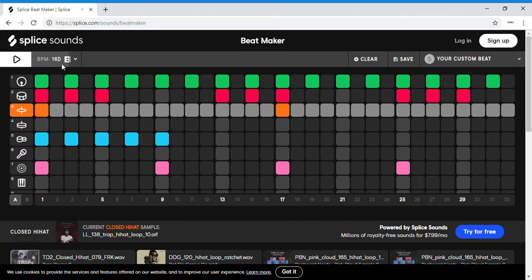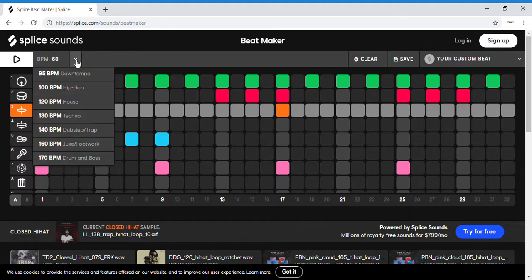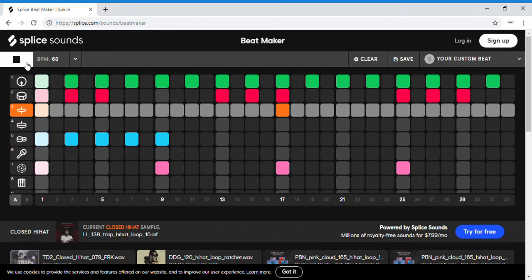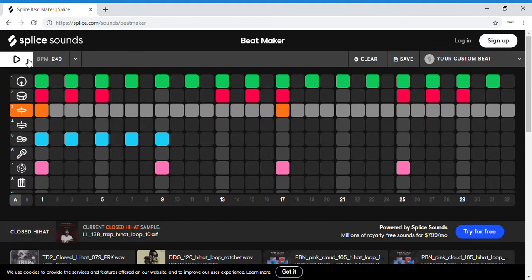Let's see what the lowest it can go — we're gonna have fun with this. One beat per minute? Oh no, 60 is the lowest you can go. Let's see what the highest is. You can go 250? Okay, 240 is the highest.